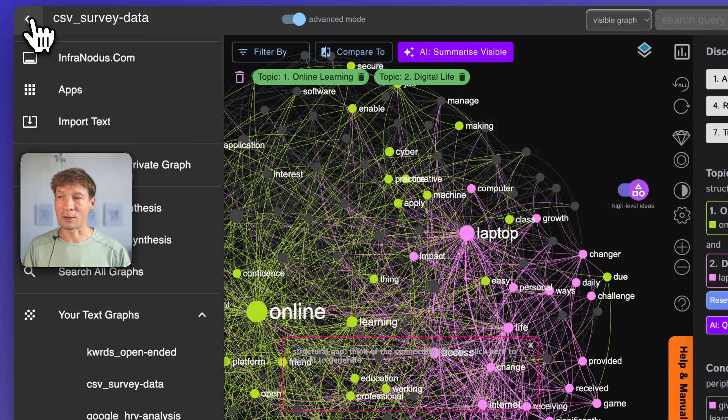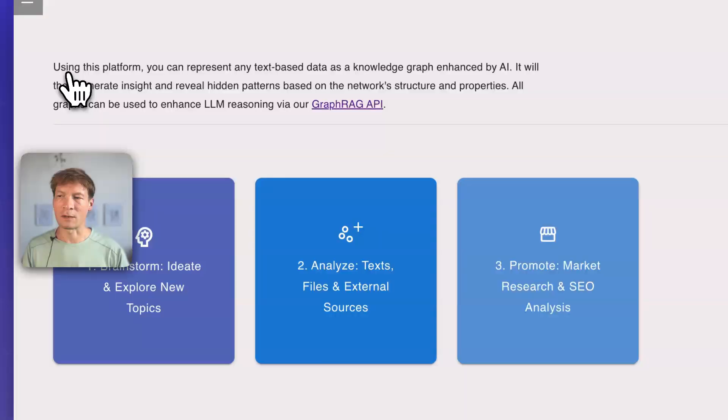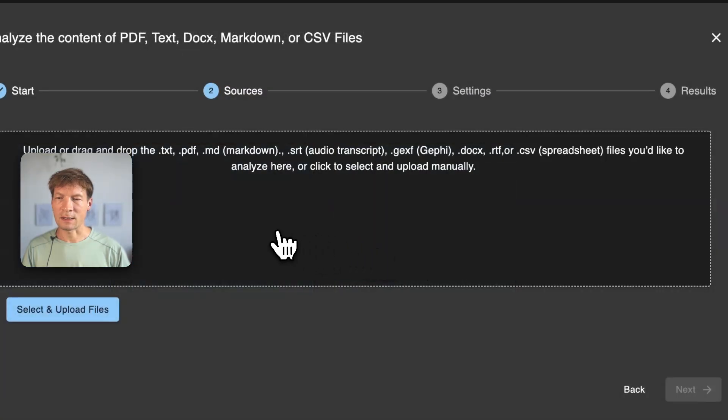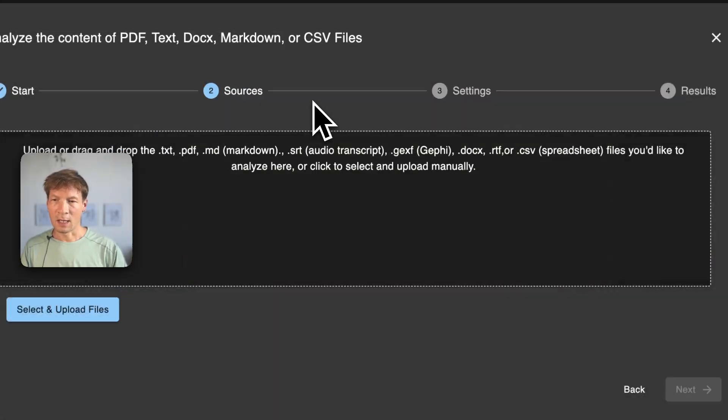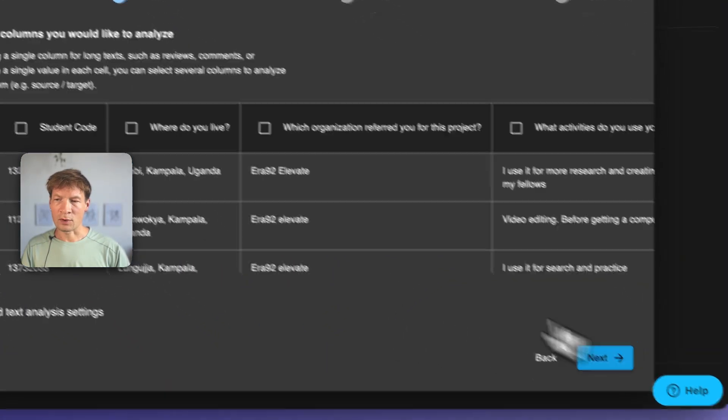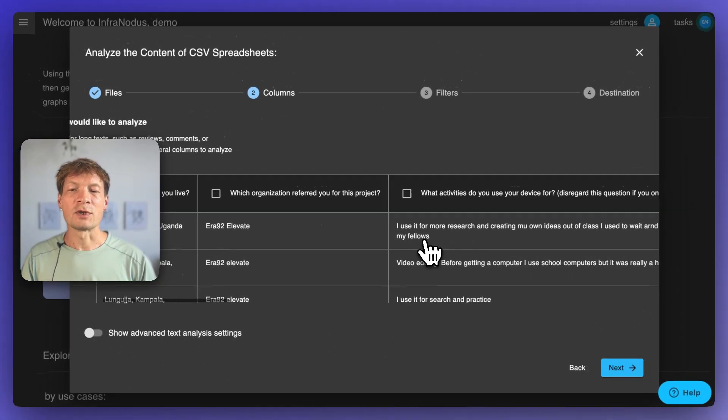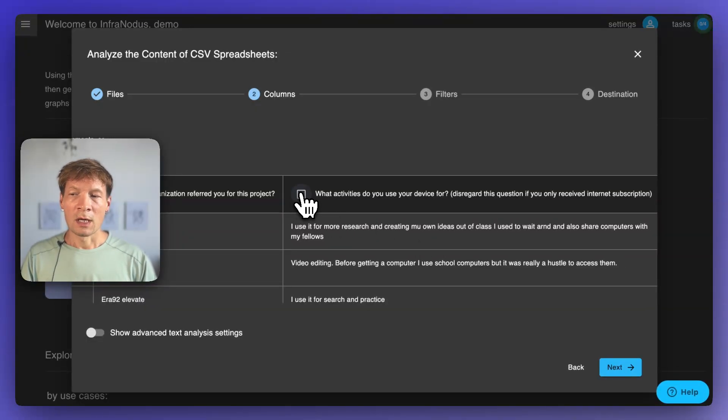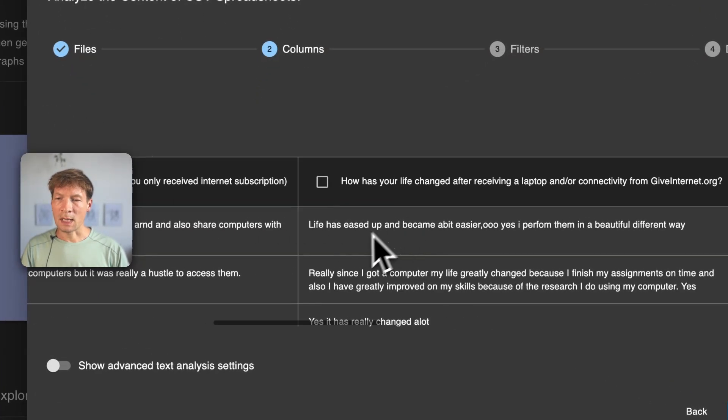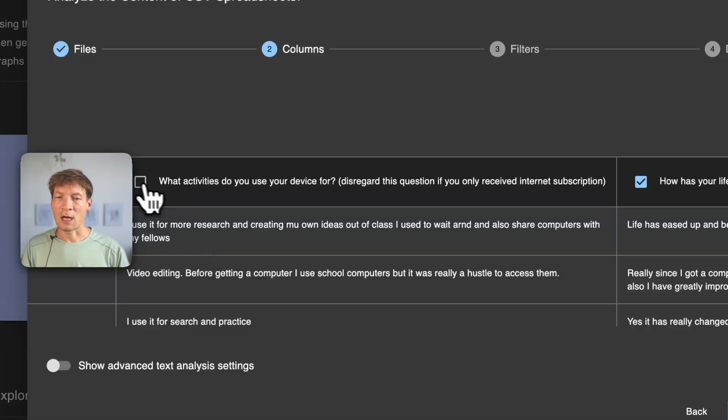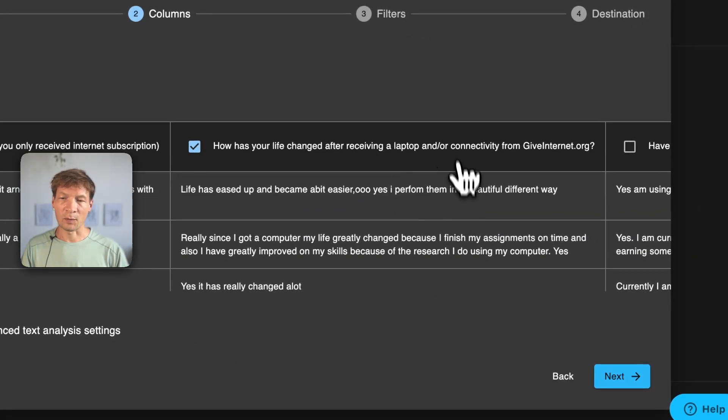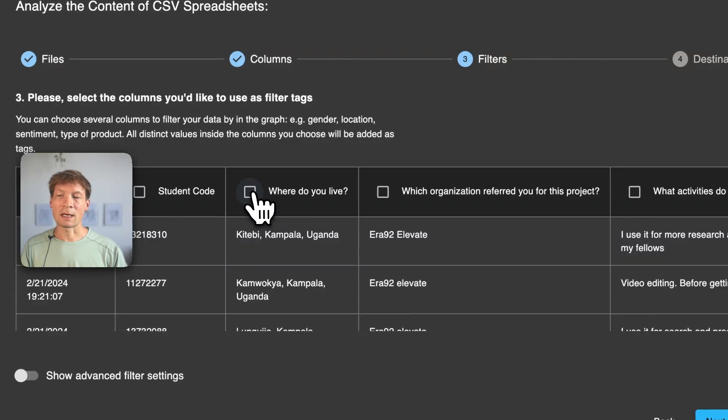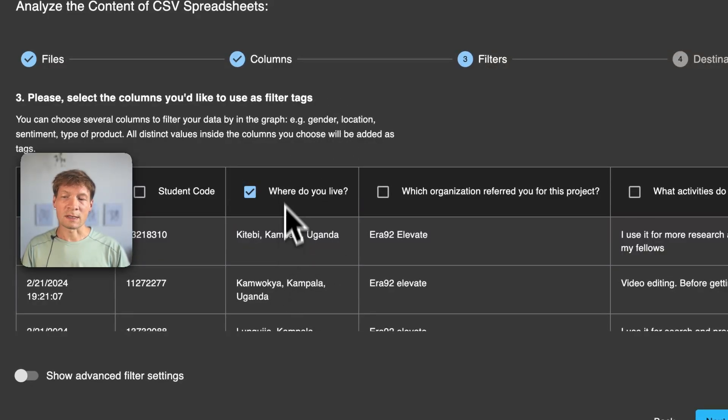First of all, I will show you how you can import the data. You need to go to the apps and then analyze text files and then you upload a CSV file. When you choose the CSV file, the first window will ask you which column you want to analyze. Here I want to analyze the responses where they say how has your life changed after receiving a laptop from GiveInternet.